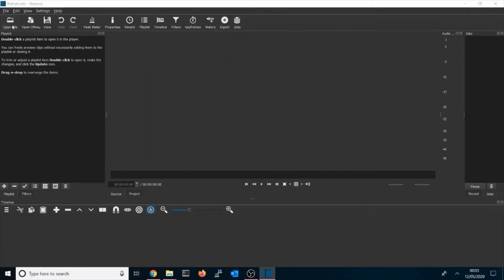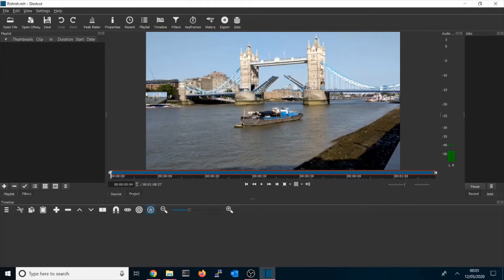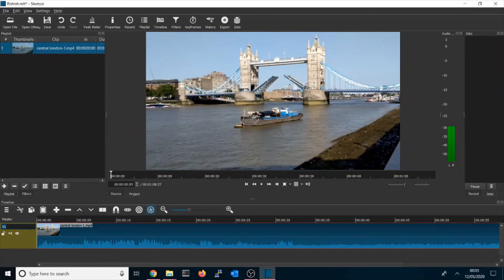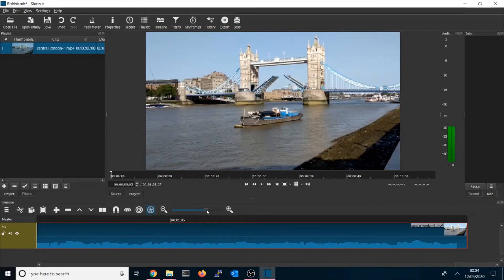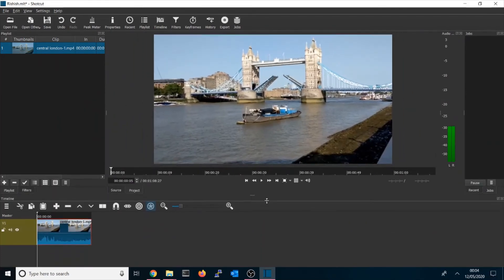Once you start a new project, you need to open your file — there's no separate import option. When you open a file it will show a message and you can add your file to the Playlist. The Timeline is shown at the bottom. To add a clip you simply drag it from the Playlist into the Timeline. Once you drag it, it will create a video track called V1 — that means video track one. You can zoom in and out to work on different parts.